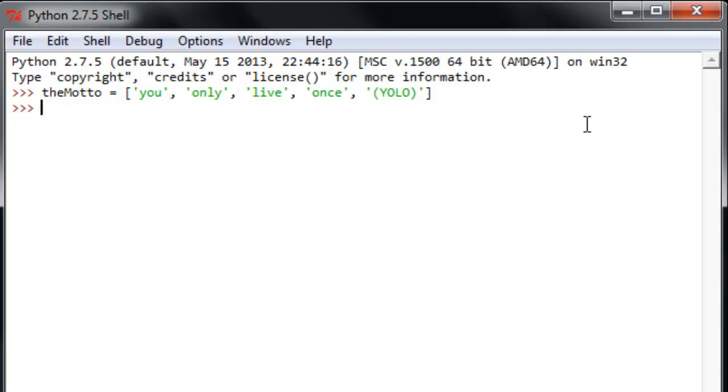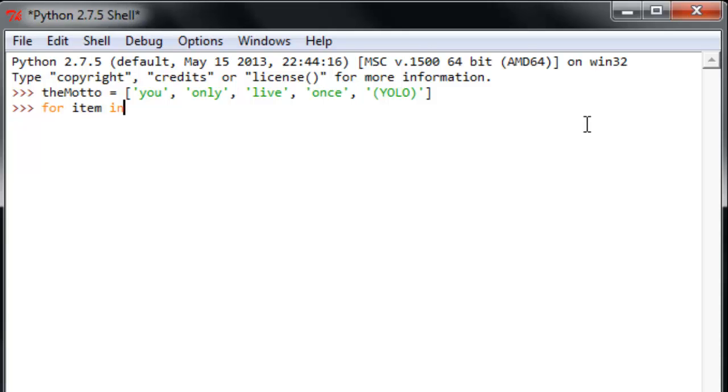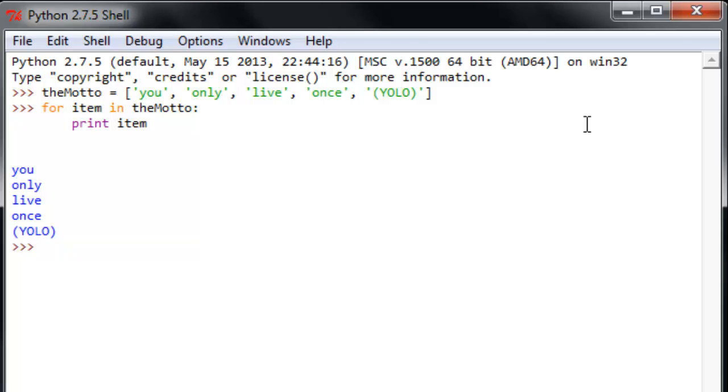All right, and this first loop we're going to visit here is called a for loop, which works something along the lines of for each item in a list, which is one thing you can put in there, do a certain action. So, a trivial, easy to understand example would be for item in the motto print item. And let's take a look at what happens here. You only live once yellow.